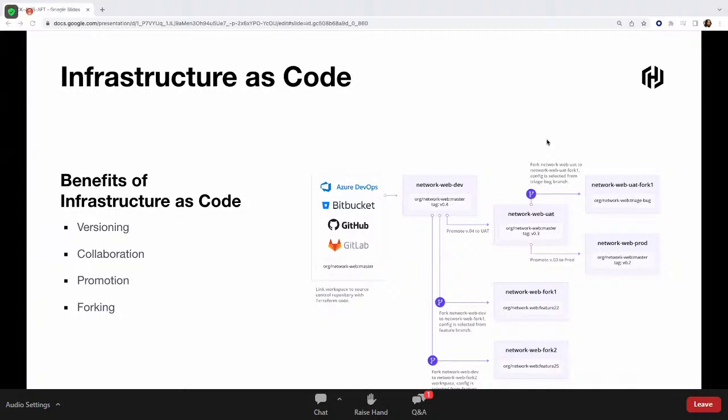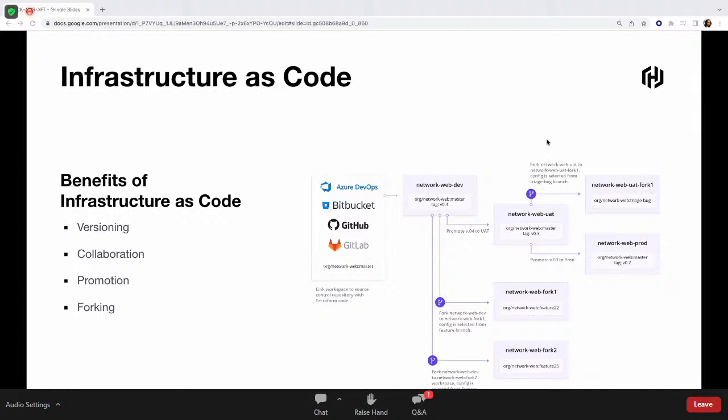Now the question would be, why would I want to conceptualize my infrastructure as code? What's wrong with the traditional ways? The whole idea behind this is to extend all the benefits that have traditionally stayed with software or the codified process to infrastructure.